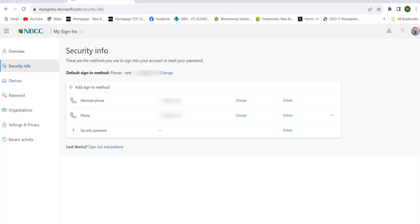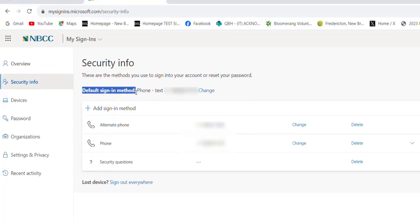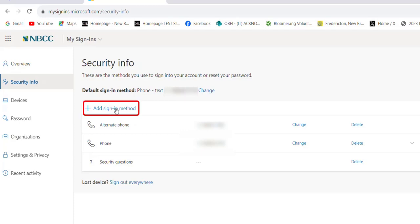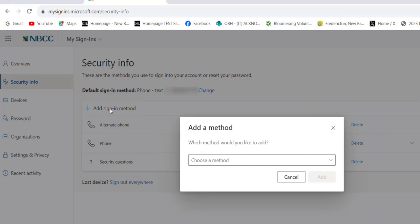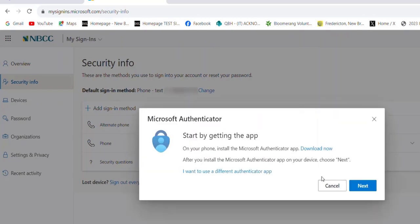Once the Security Info page opens up, you'll see your default sign-in method — your current one. If you have the WinOTP manager or the text option, you'll see that there. We want to add a sign-in method, so choose the Add Sign-in Method option. From the drop-down, select the Authenticator app, and then press the Add button.